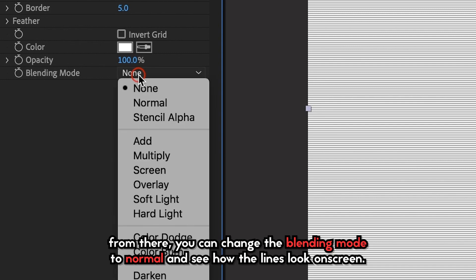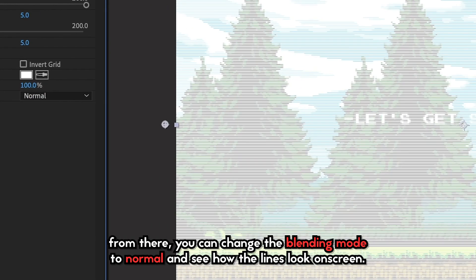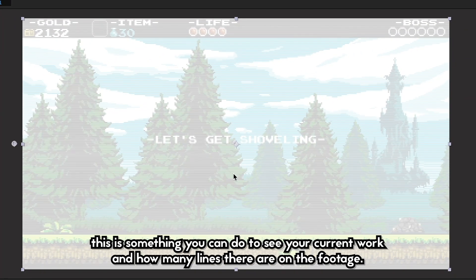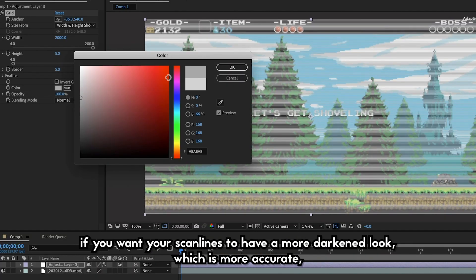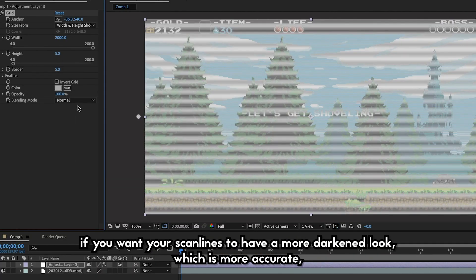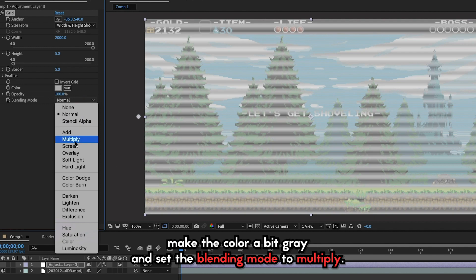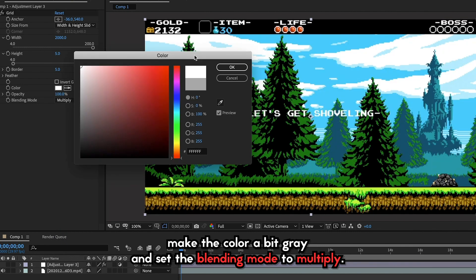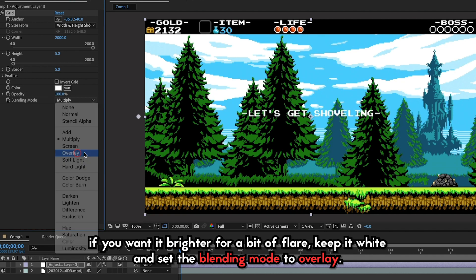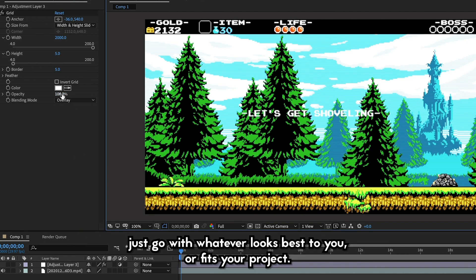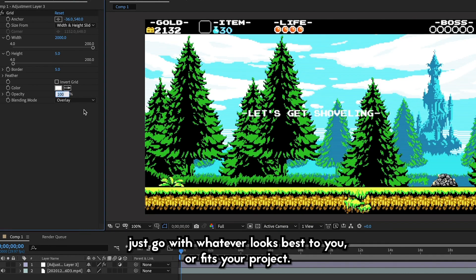From there, you can change the blending mode to Normal and see how the lines look on screen — this lets you see your current work and how many lines there are on the footage. If you see all these white lines, this does not mean you have applied the effect incorrectly. If you want your scanlines to have a more darkened look, which is more accurate, color it a bit gray and set the blending mode to Multiply. If you want brighter for a bit of flair, keep it white and set the blending mode to Overlay. Just go with whatever looks best to you or fits your project.